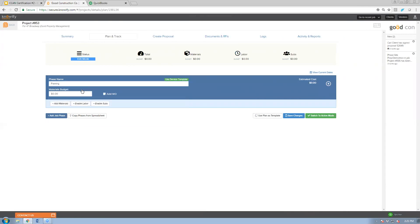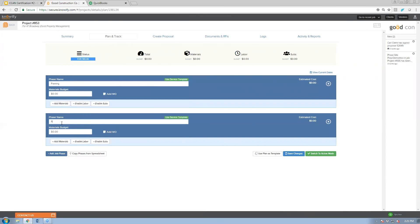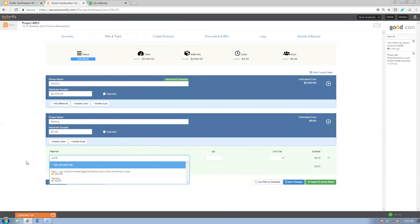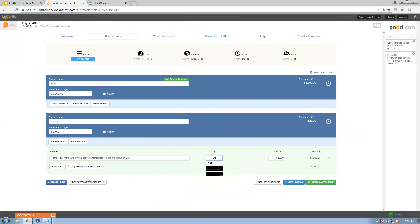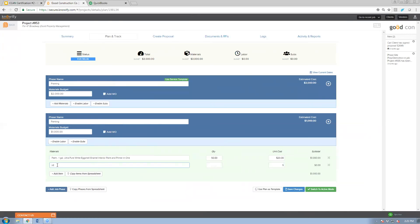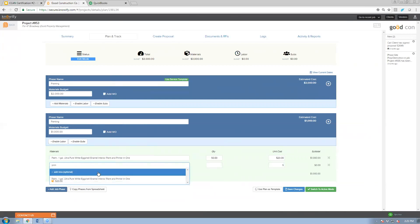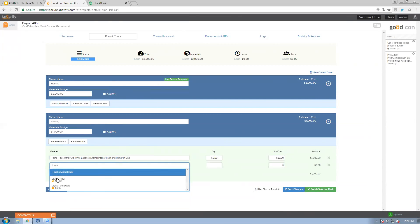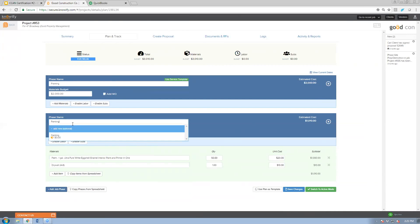I'll add a job phase called framing and another called painting. When I create a budget I can enter a dollar amount like $2,000 and it adjusts the material budget of the job. I can also click the add materials button and reference items from my QuickBooks catalog — for example, entering paint at 50 buckets, or drywall — building an itemized budget rather than just a lump sum.